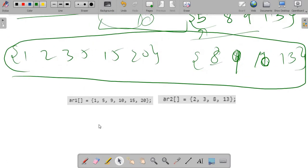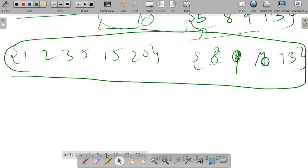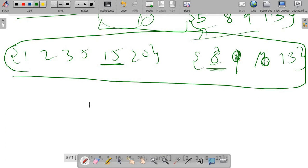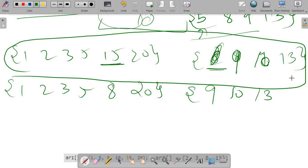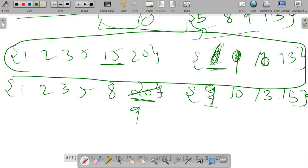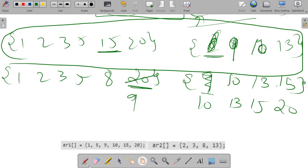In the next iteration the pointer is at fifteen and eight. Eight is less than fifteen so eight comes over here; we'll have 1, 2, 3, 5, 8, 20 and insert fifteen. Nine is less than fifteen — shift; ten is less — shift; thirteen is less — shift; fifteen comes at the end of that region. Next we compare twenty and nine: twenty is greater, nine comes over here and we place twenty by shifting ten, thirteen, fifteen — twenty comes in. Now both arrays are sorted.